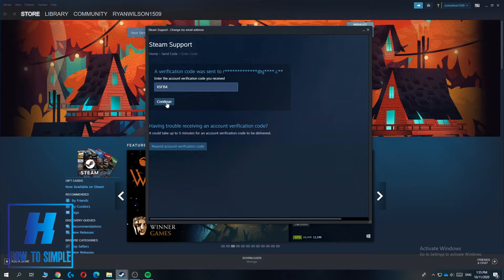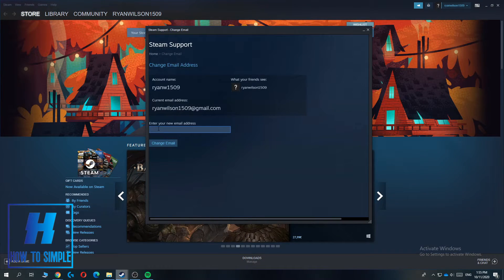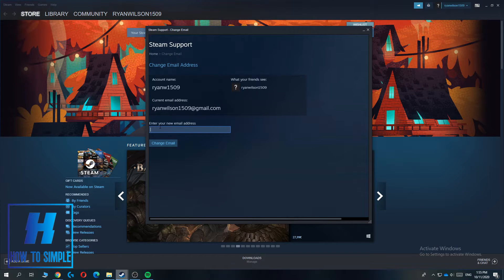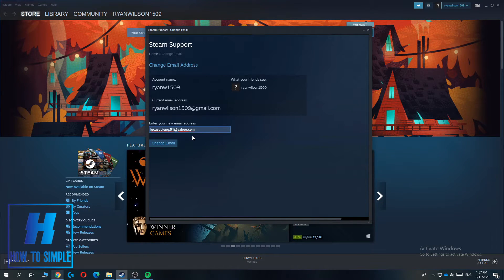Then you want to enter in the code and hit continue. And now you can enter in your new email address, so let me actually find one. So I want to change the email address to this one.